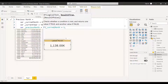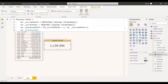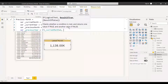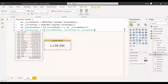We set up an IF condition: if current month equals 1 (January), the previous month should be 12 (December), otherwise it should be current month minus one — so February becomes January, March becomes February, and so on. Similarly for the year: if current month equals 1, then previous year equals current year minus one, otherwise previous year equals current year. For example, if the month is January 2022, the previous month is December 2021.